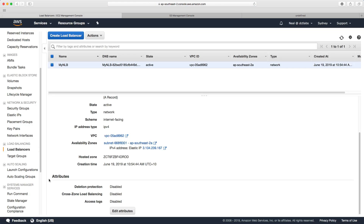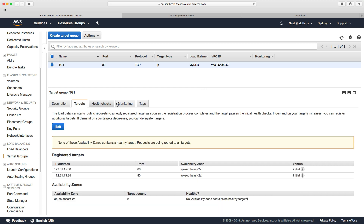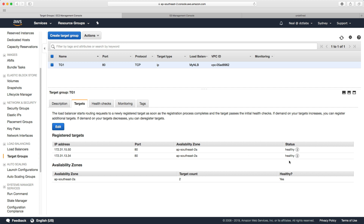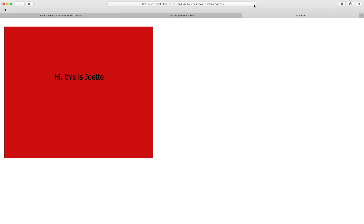Let's go back and see if we're cycling through instances — we're not, we're just sticking on 'Joette'. Let's check our target groups — still showing as initial. After refreshing, both instances are now healthy, though it took a bit longer than expected. Going back to the load balancer DNS name, we're not changing with every refresh — we seem to be sticking with 'Joette', and now it cycles to 'Katina' and sticks with that for a while. It's definitely a different behavior, and we'll see more of this in the cross-zone load balancing lab.